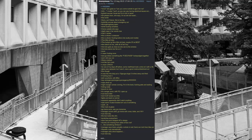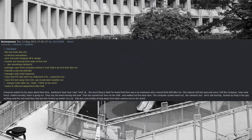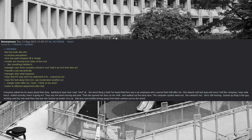Manager asks what happened. Says that PD may want my statement if it's suspicious. Nope the hell away from him, say must have been weather. Manager looks after me, yeah, I think so too anon. Switch to different department after that.